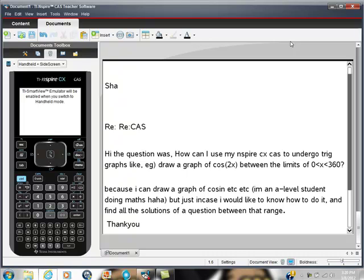I received this comment from a student whose name has been changed to protect the innocent. He says, 'Hi, my question was: How can I use my Inspire CX to undergo trig graphs, like draw the graph of cos(2x) between the limits of x is greater than 0 but less than 360?'